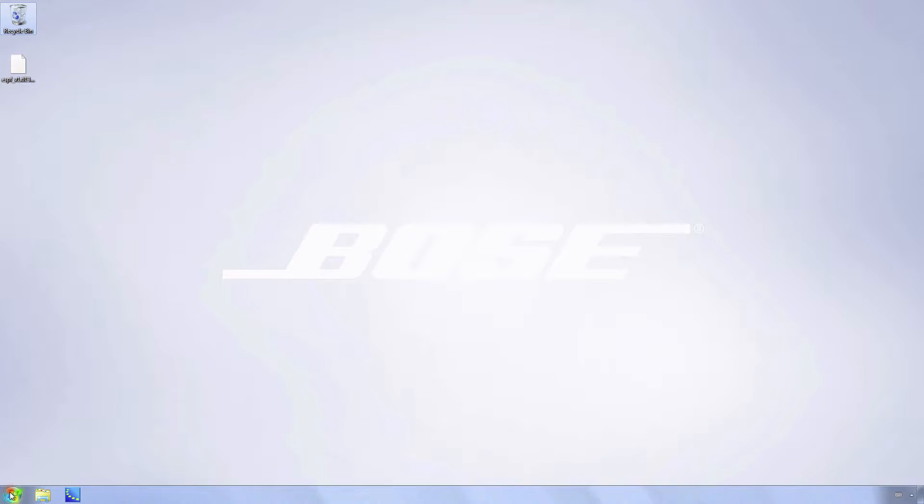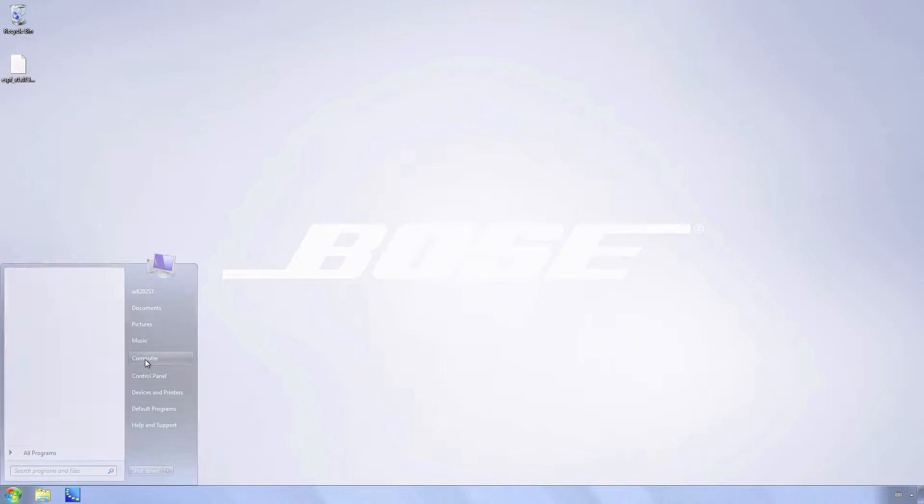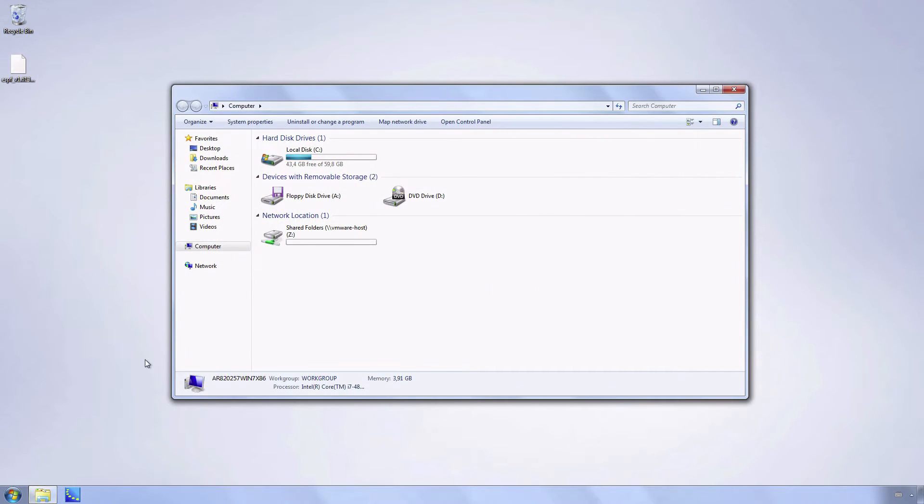Go to Start, open Computer, go to C Drive.